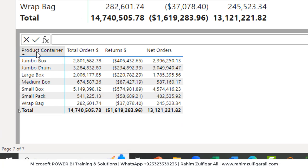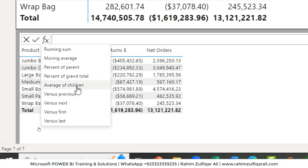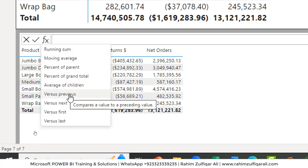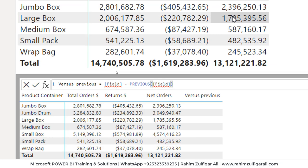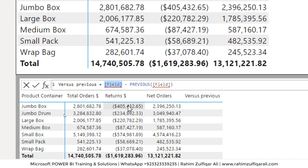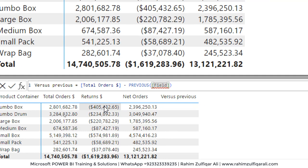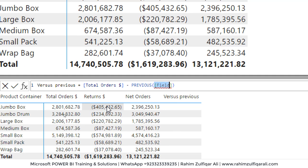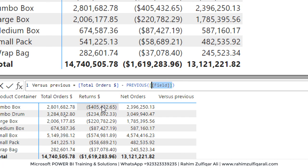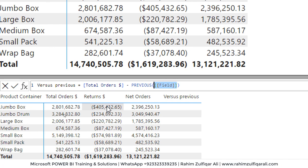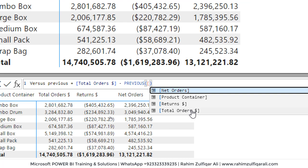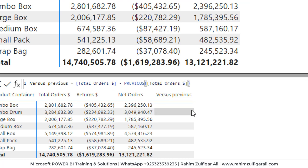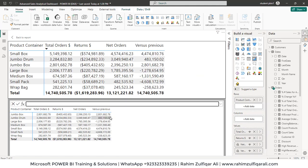So we will be adding a calculation from the template and that will be, let's say, versus previous. So now here you need to just add a field. So what we will be doing here, we will be adding a field here that will be total orders. And within the previous, we will again add total orders, and let's press the enter key.